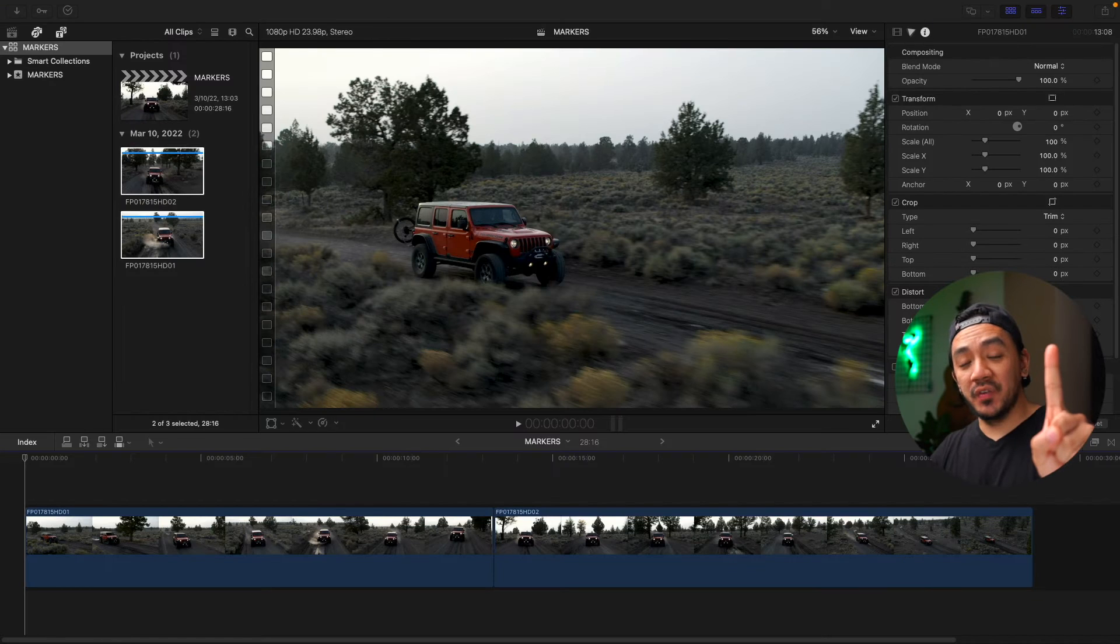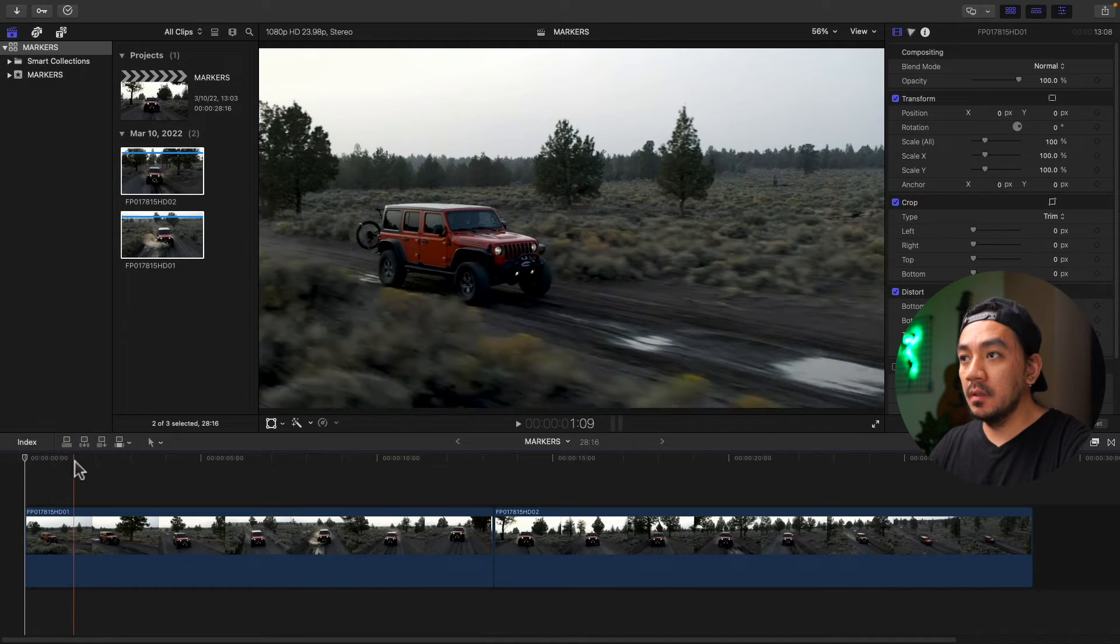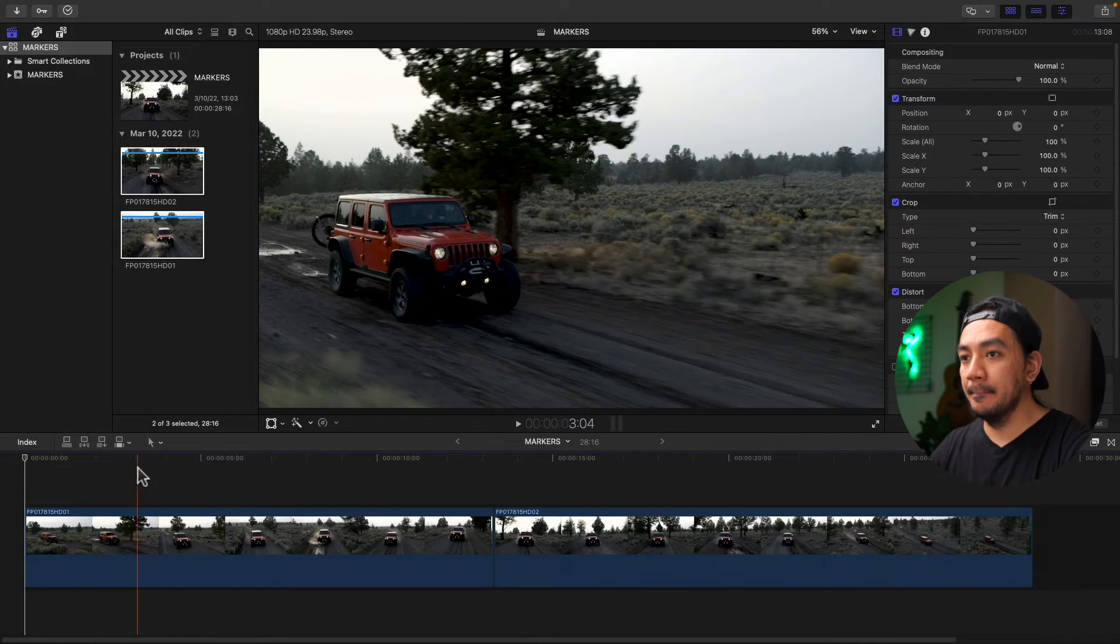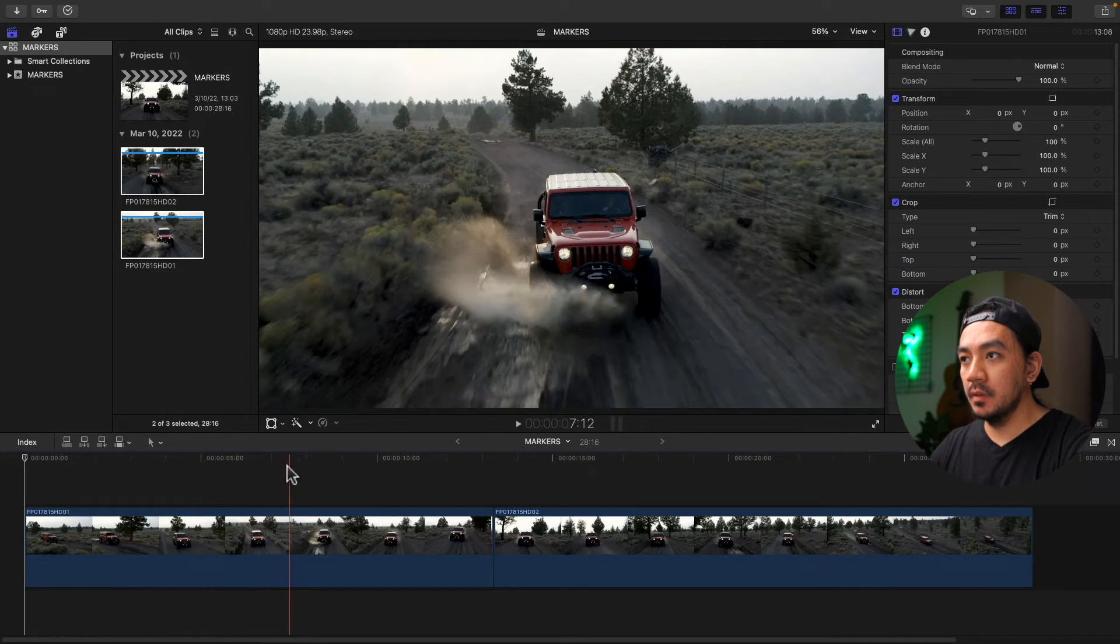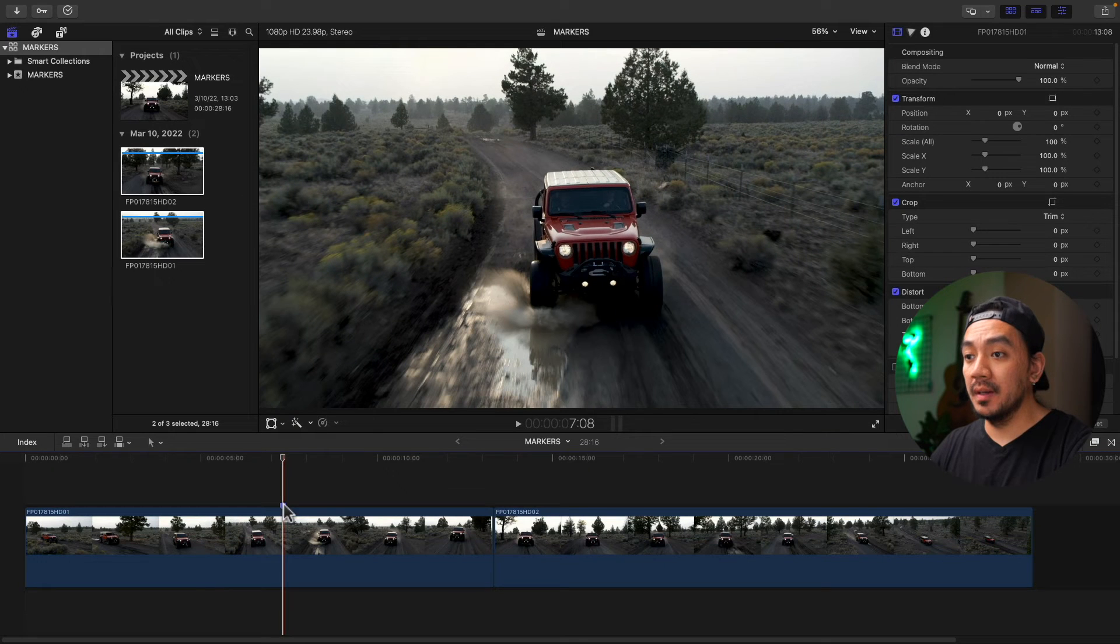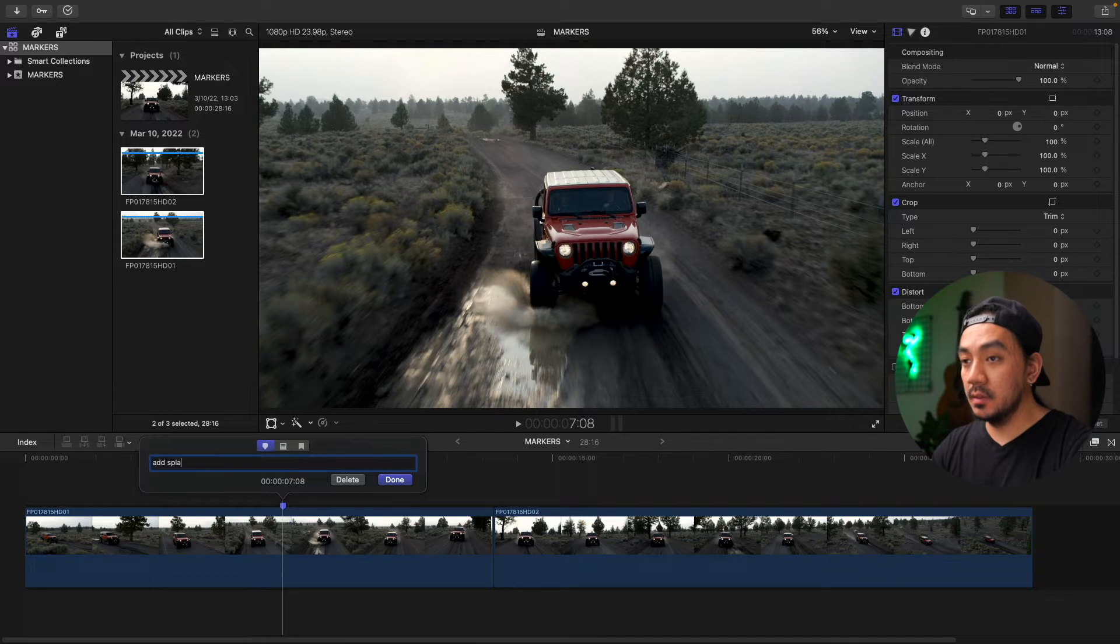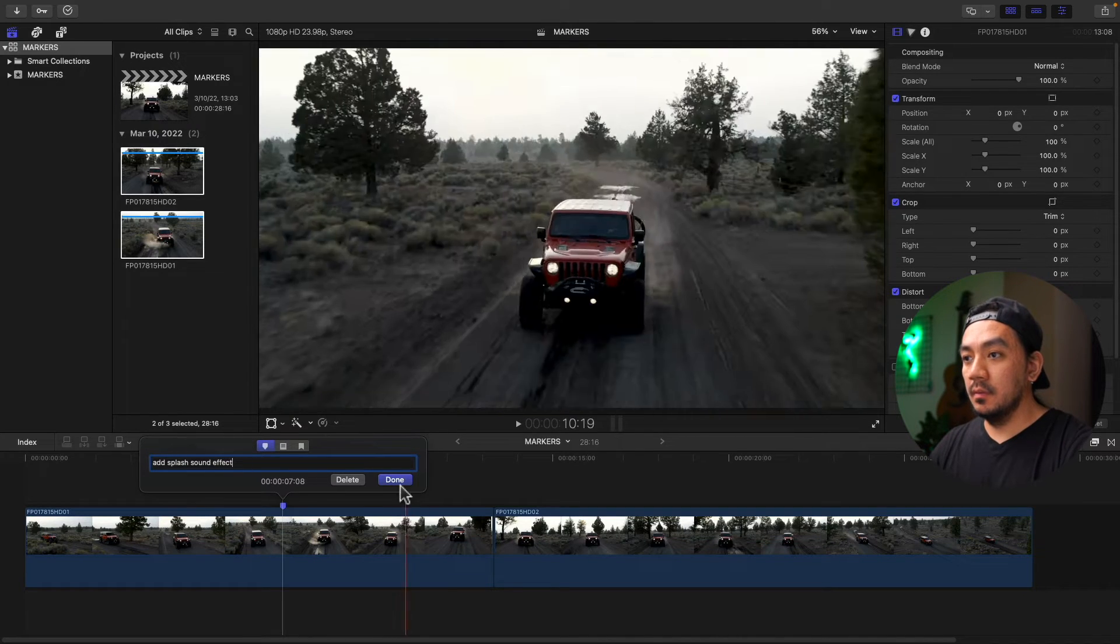Let's start with the first method. Just go over to your timeline and find a spot for the marker and press M. If you want to rename your marker, just double-click the marker then change it to whatever you like. Let's say splash sound effect. Done!